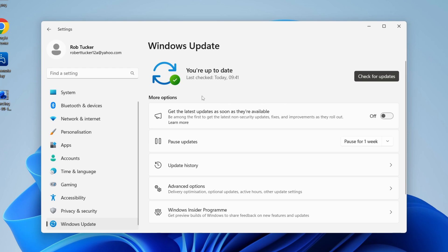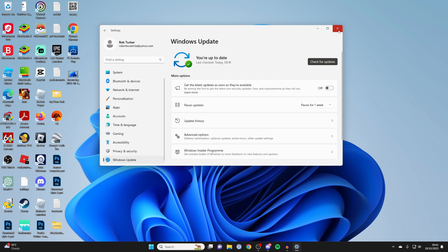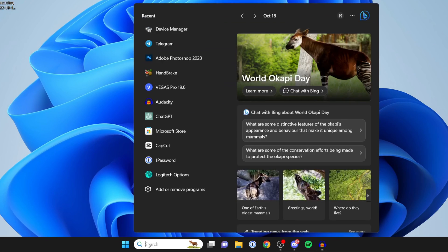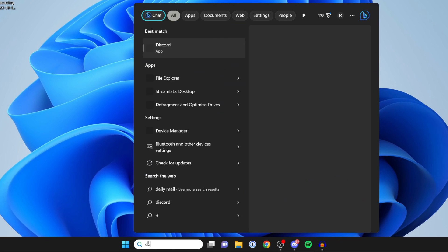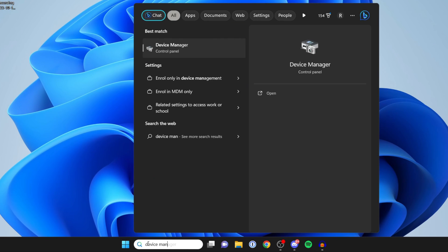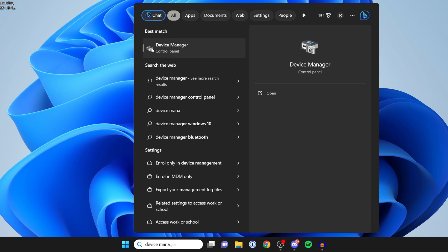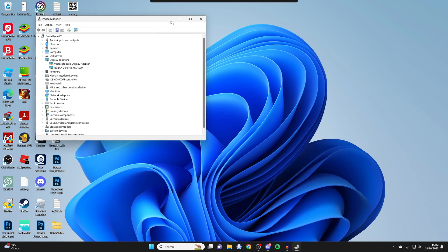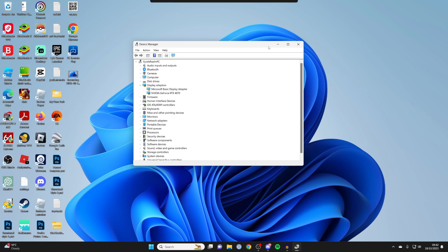As you can see, I've got the most up-to-date version, so I'll close this. Now to update your device drivers, click on Search at the bottom and type in Device Manager. This will show you all of the devices on your computer.